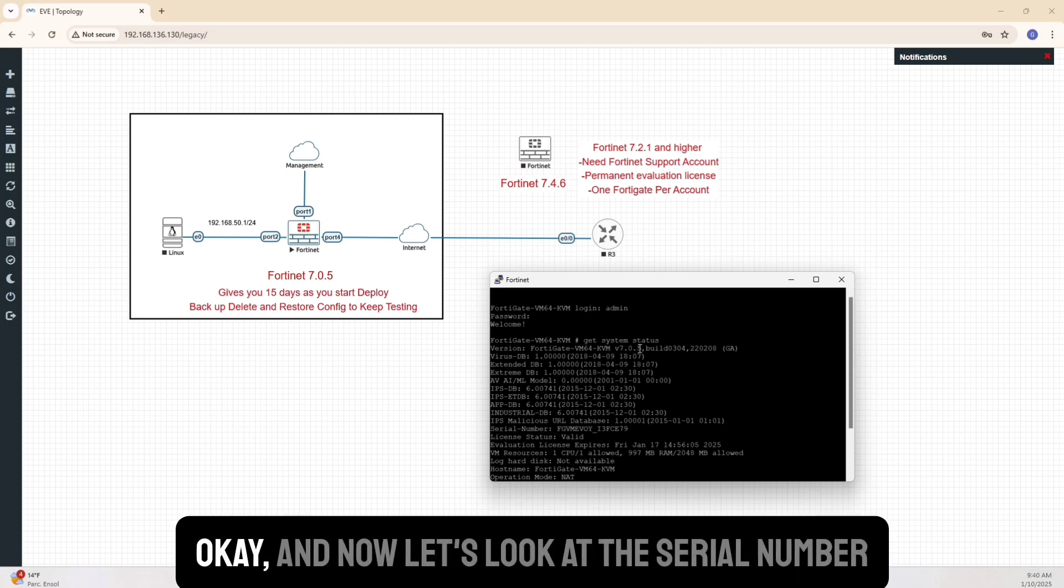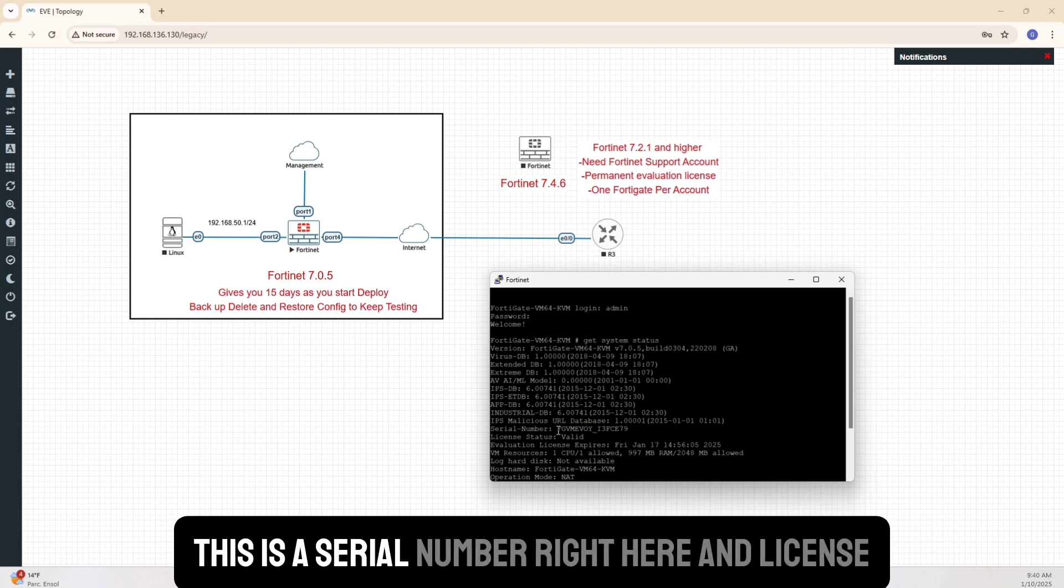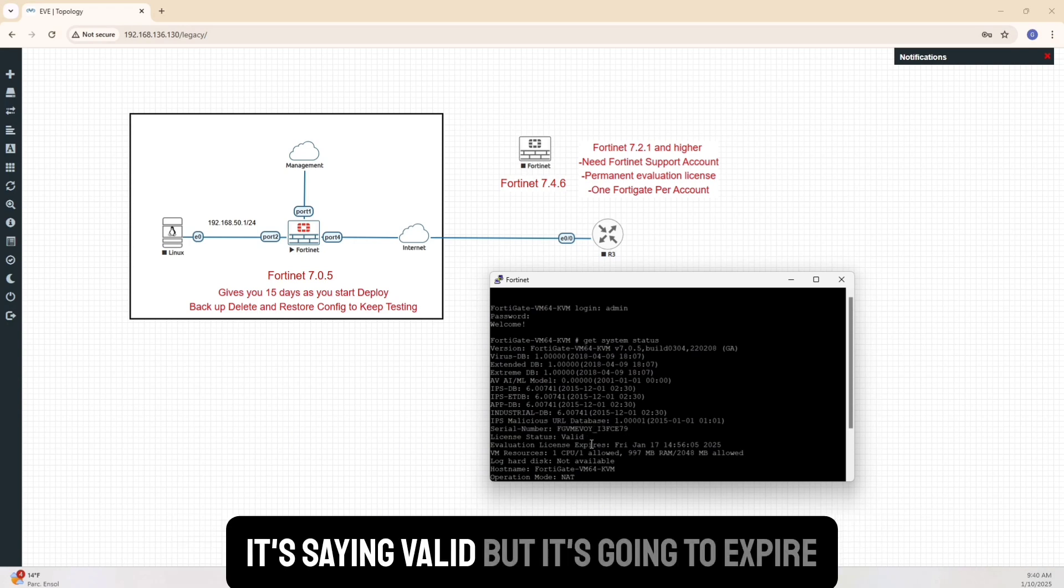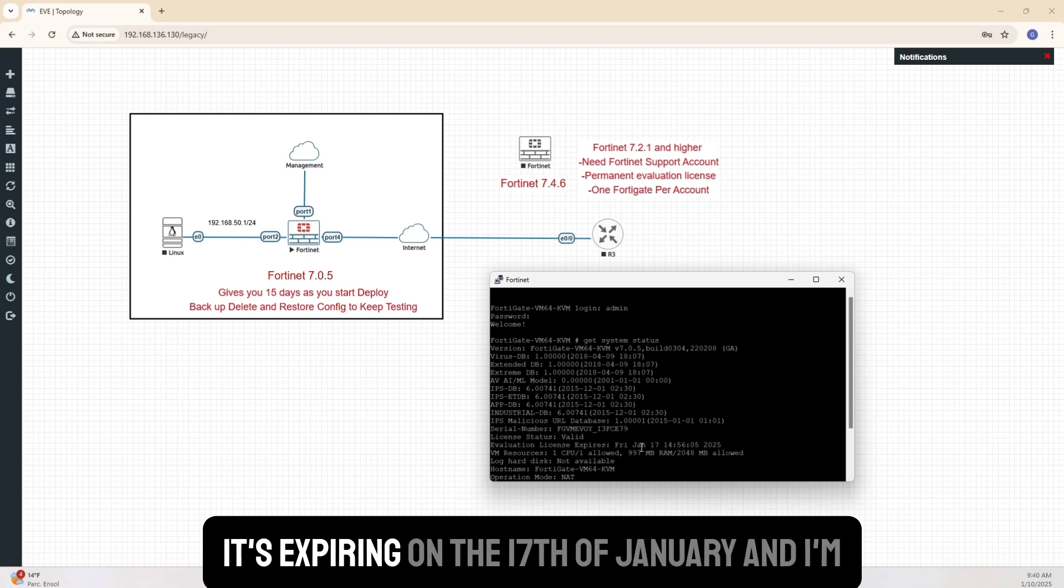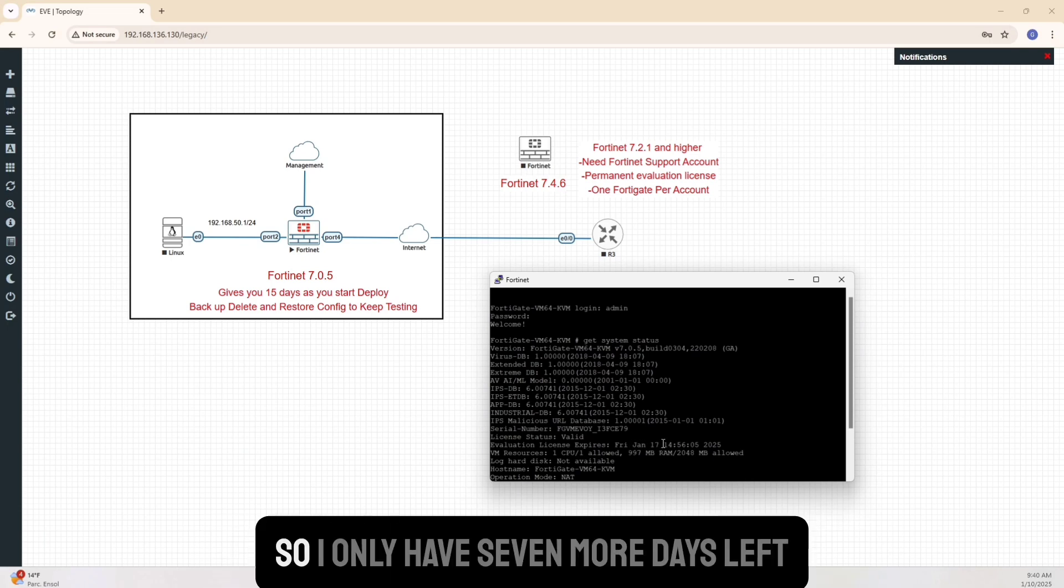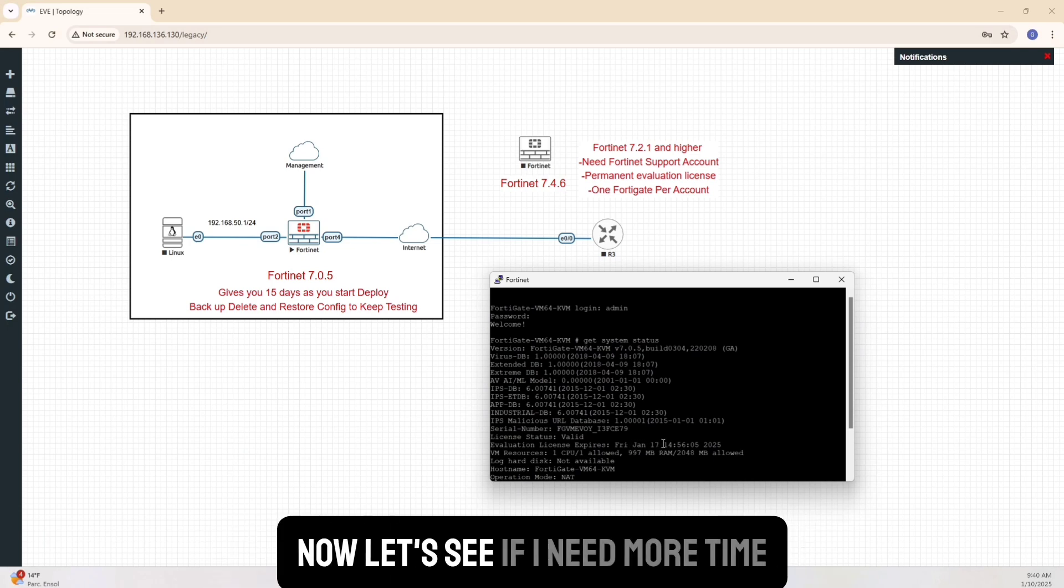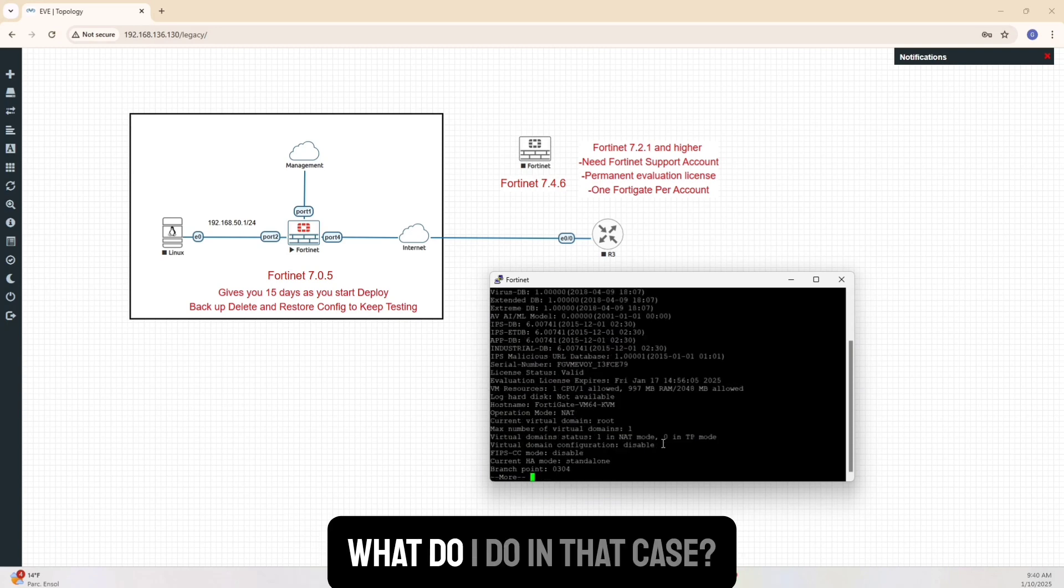That gives me the information that I'm looking for. So obviously, it tells me that you're using version 7.0.5. And now let's look at the serial number. This is a serial number right here. And license, it's saying valid, but it's going to expire soon. It's expiring on the 17th of January. And I'm on the 10th today. So I only have seven more days left. Now, let's see if I need more time. What do I do in that case?